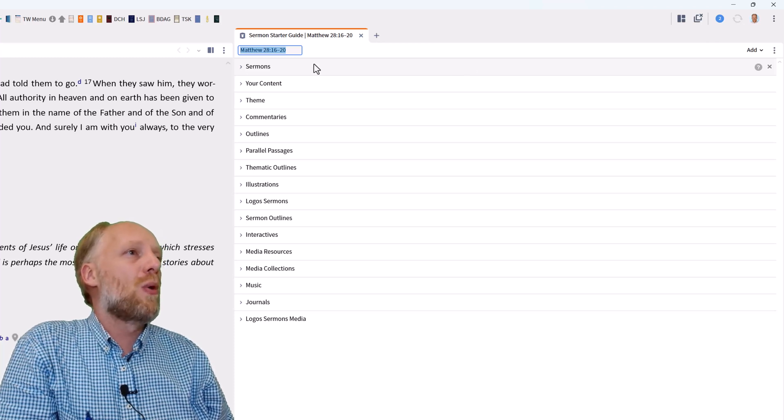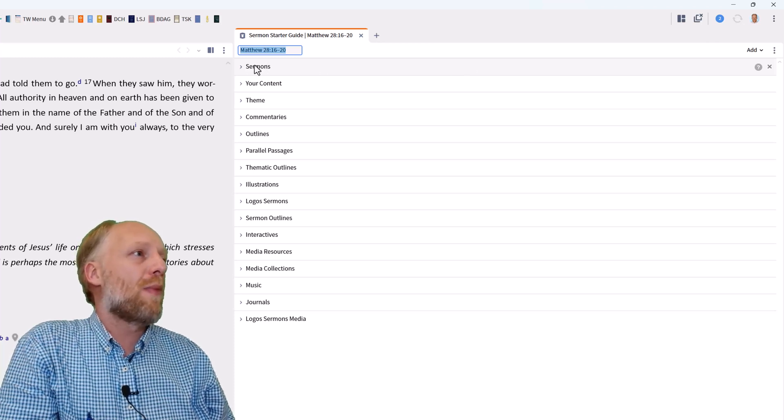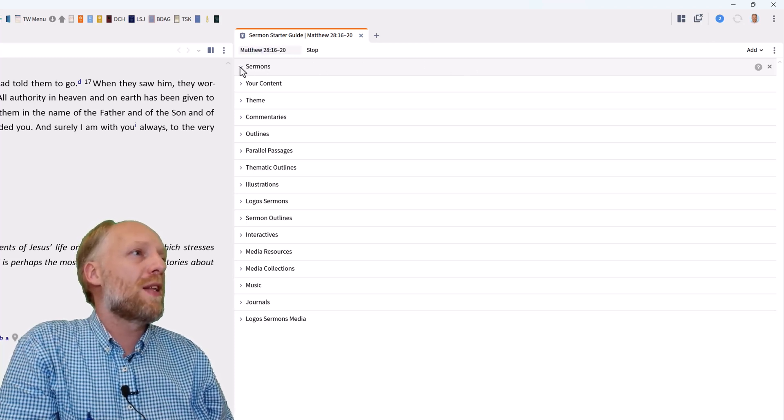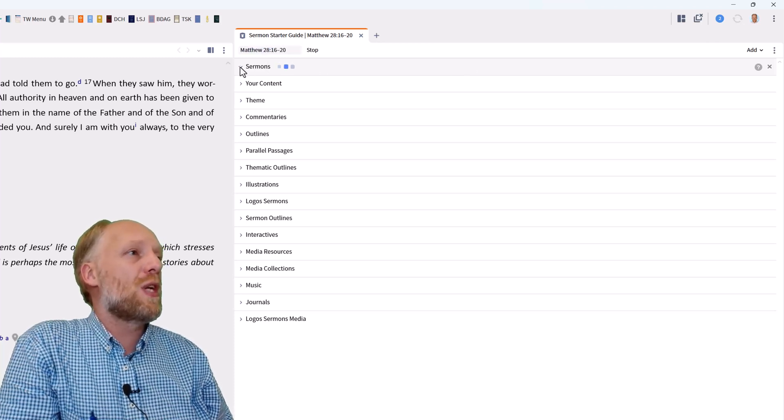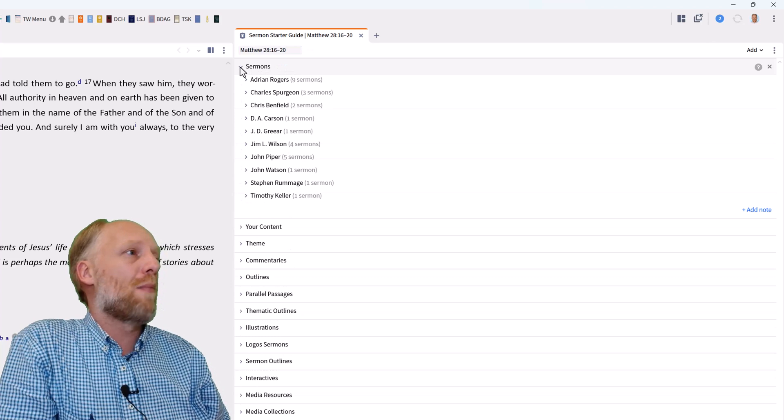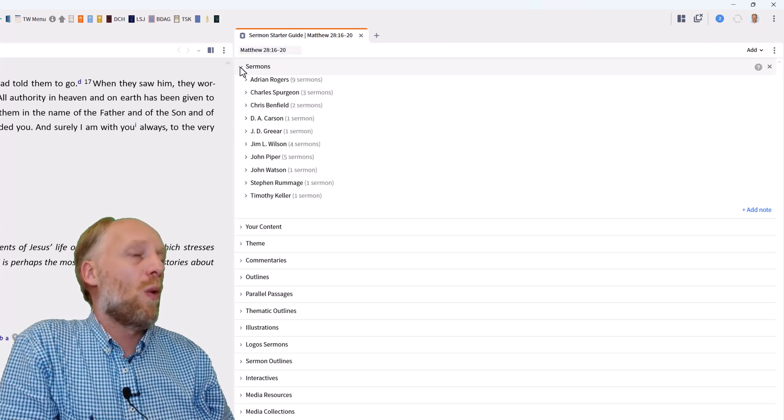So let's now have a closer look at our sermon section by expanding the section to see what sermons my library has on this passage.